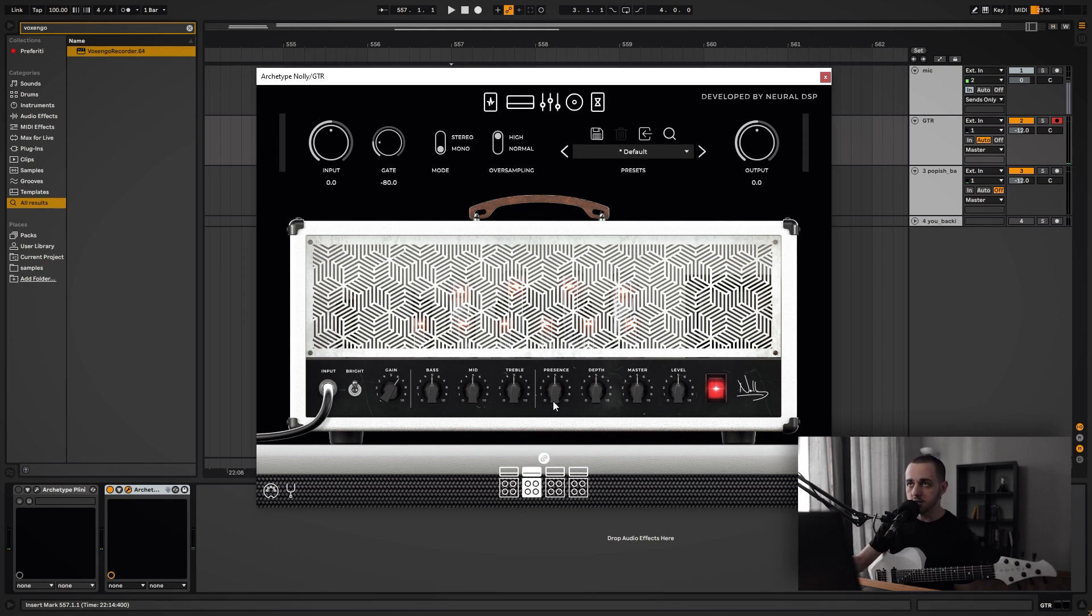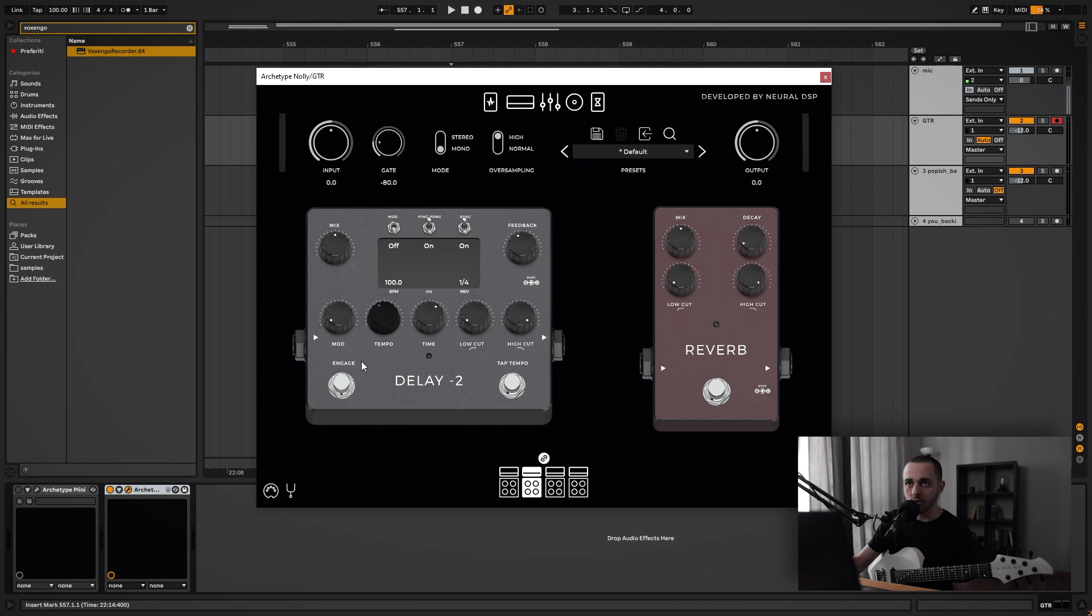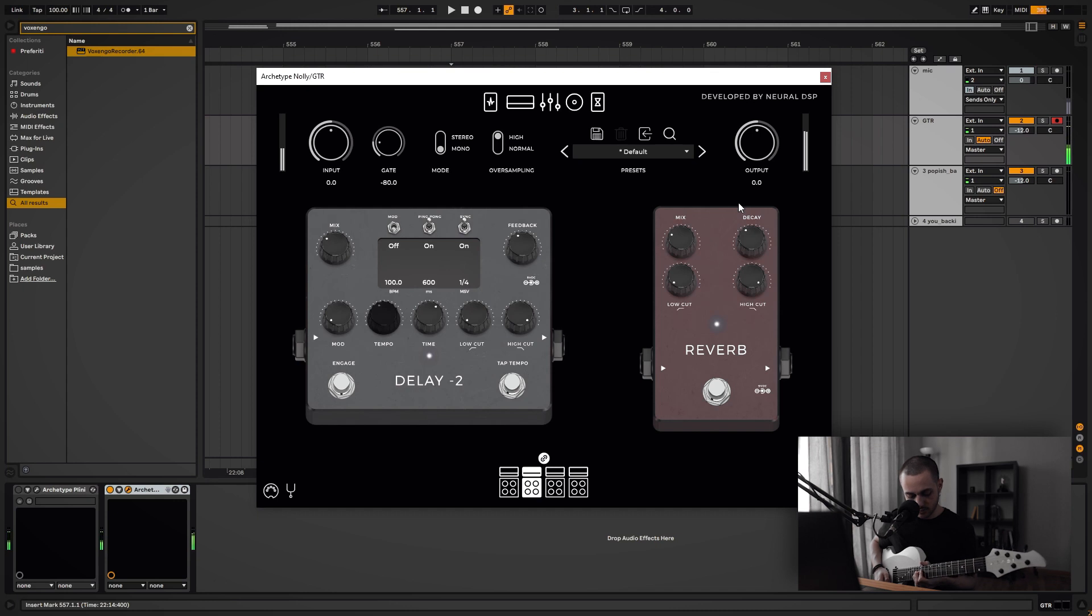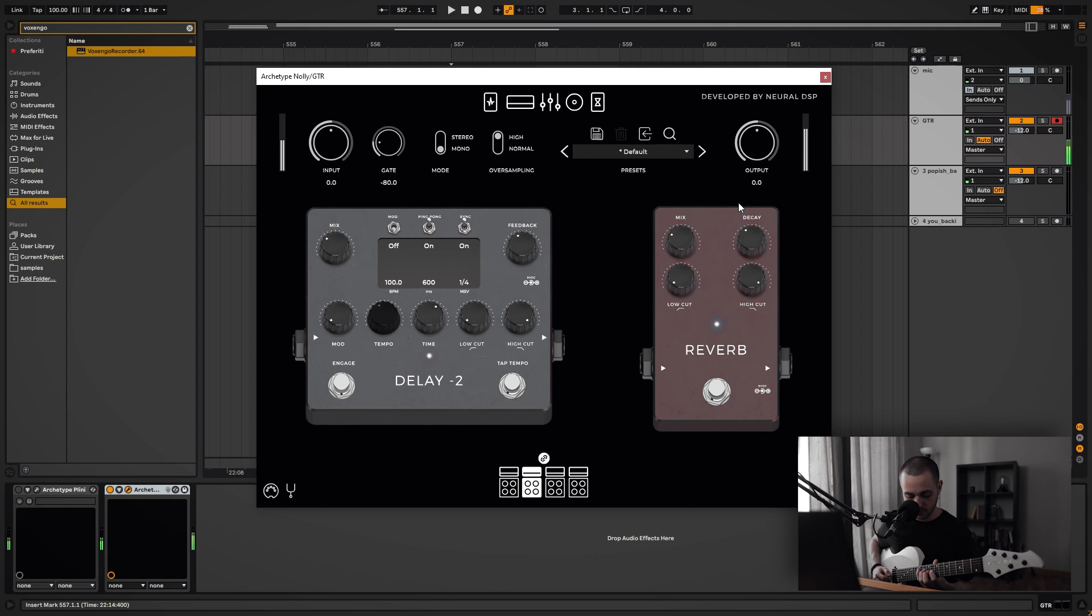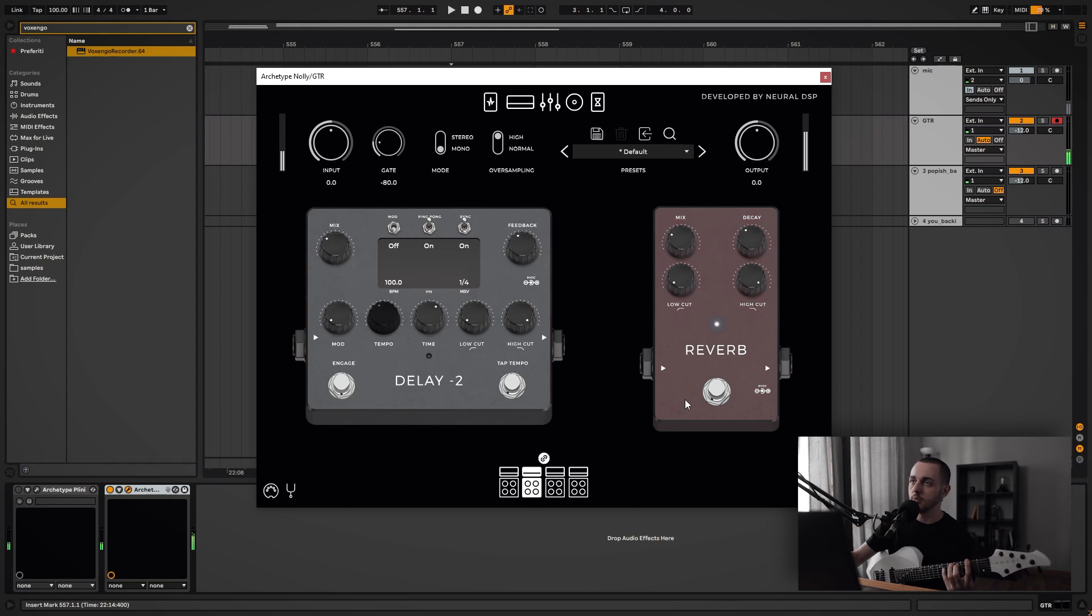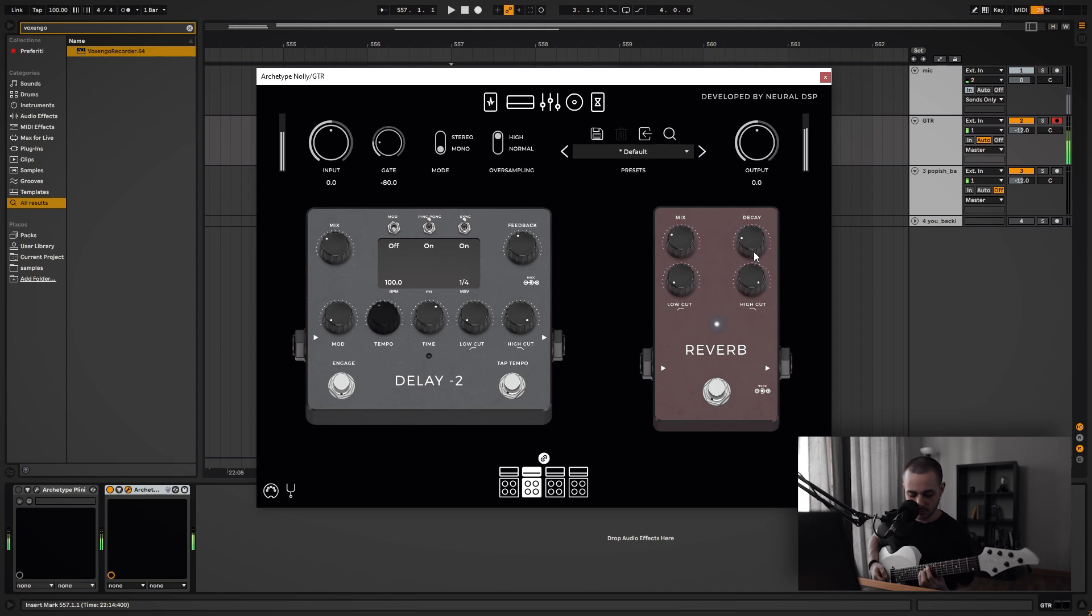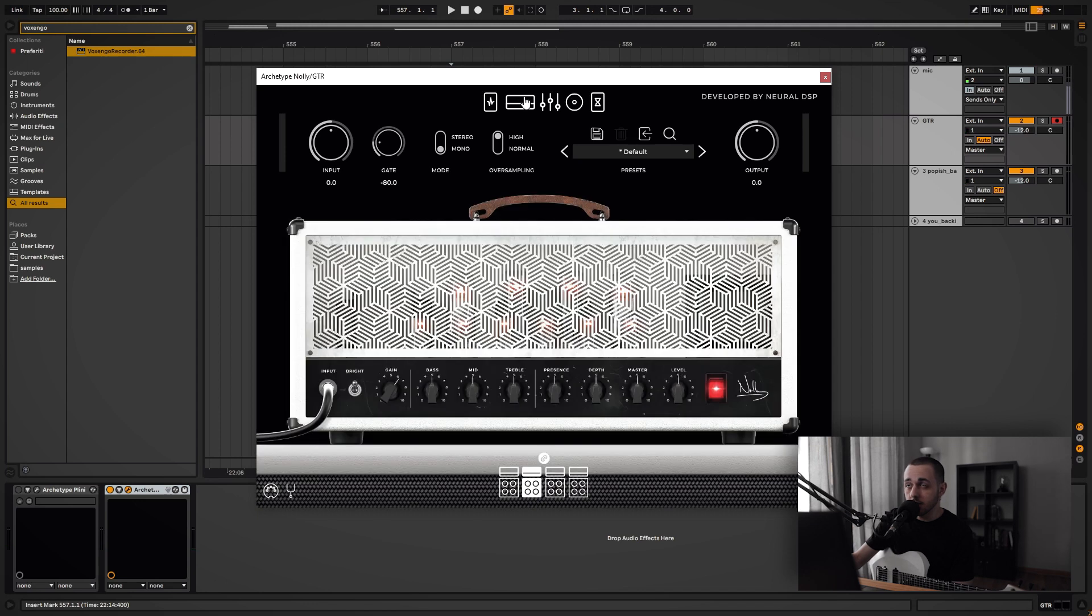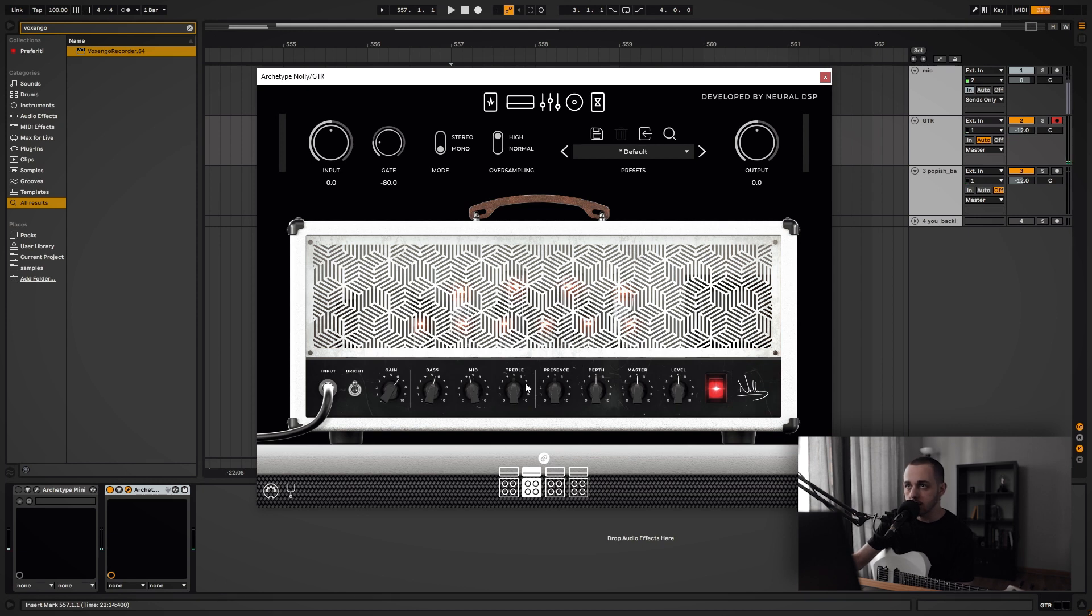And as you can hear, this works really well as a rhythm tone. But also if I turn on some delay and reverb, it's going to be pretty much perfect as a lead tone as well. Like that's pretty much it. Of course you can tweak the EQ to your own taste, but you won't need that much work with that.